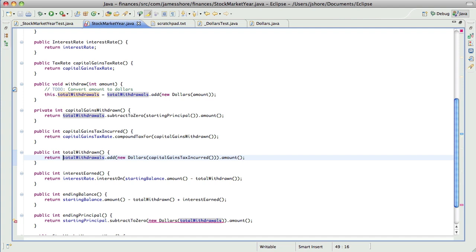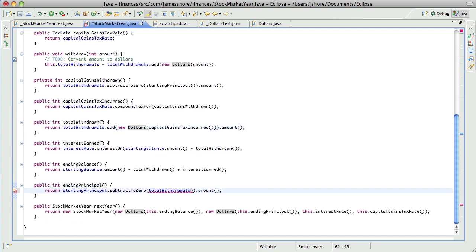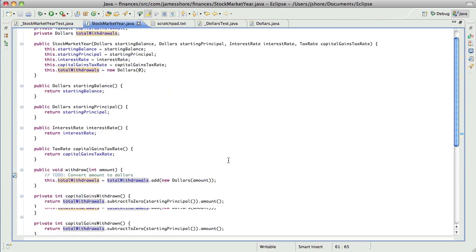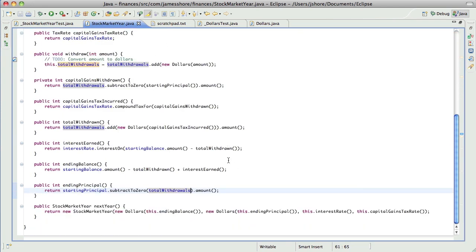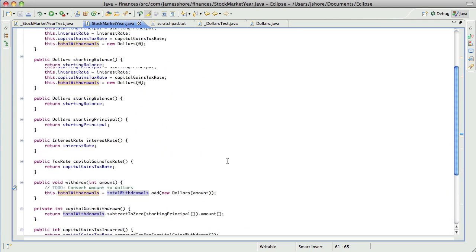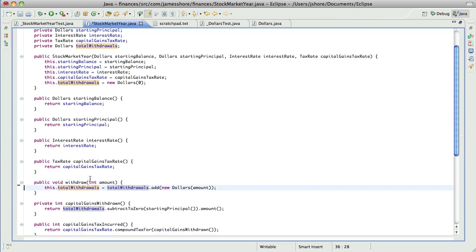So total withdrawals are now in dollars. And that is now a dollar, so I don't need to... So total withdrawals are now in dollars. Let's go ahead and do this one.